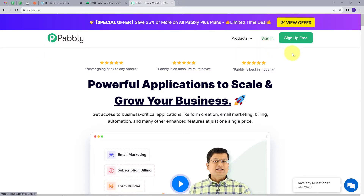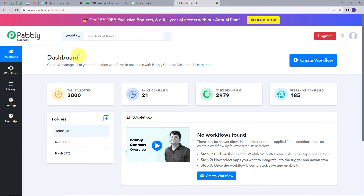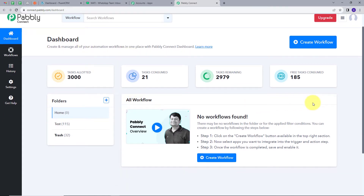This will take me to the landing page of Pabbly. Here we have two options: sign in and sign up for free. If you don't have any account with Pabbly, you can sign up for free — it will take only two minutes and you will get hundreds of tasks free every month. Or if you already have an account, you can just sign in. You will get to see this page with the tools that Pabbly offers. We can see all the workflows we create here, and there is a folder section where we can save any workflow.